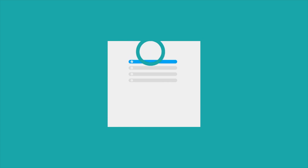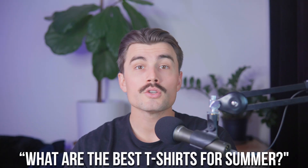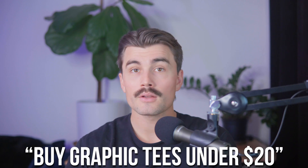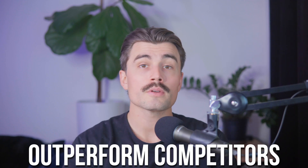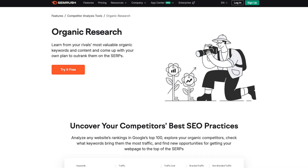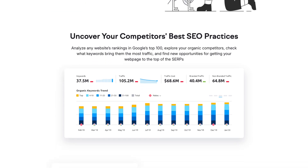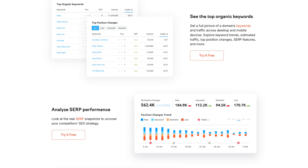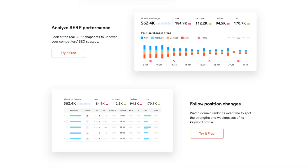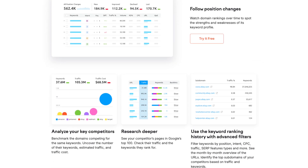Understanding searcher intent is also critical. Not all searches are created equally. Some people are researching — "what are the best t-shirts for summer?" — while others are ready to buy: "buy graphic tees under $20." Understanding this intent helps you tailor your content to meet their needs. You can also outperform competitors — tools like SEMrush let you analyze what keywords your competitors are ranking for and identify gaps where you can stand out.